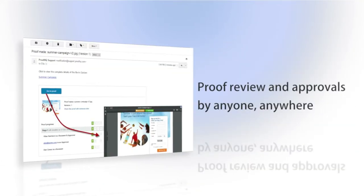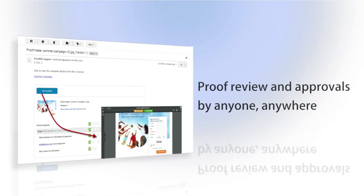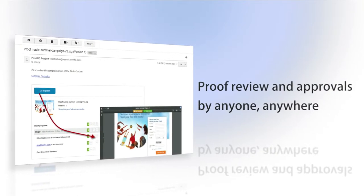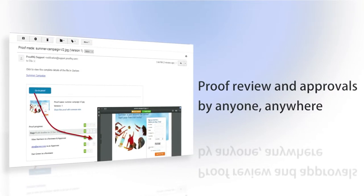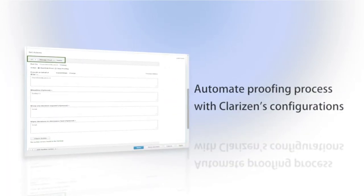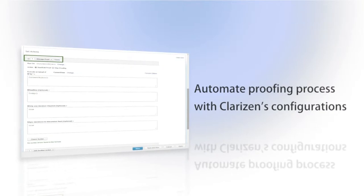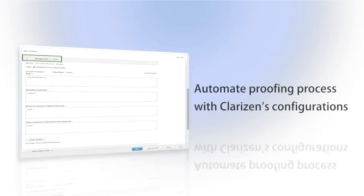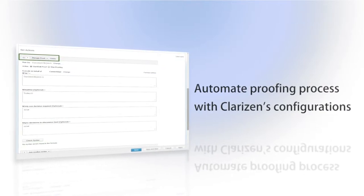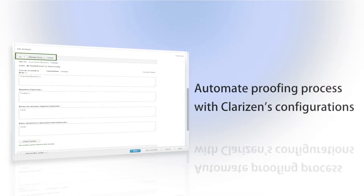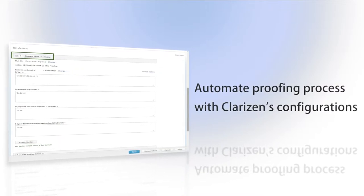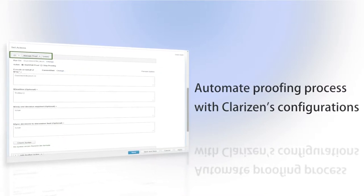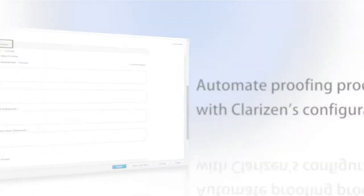Any stakeholder, whether a Clarizen user or not, will be able to contribute to the review and approval process of the proof. The proofing process is even accessible via Clarizen's workflow rules and validation rules, meaning you are able to control, create, and manage proofs, manage reviewers and approvers, and use the proofing decisions to continue the work process automatically.